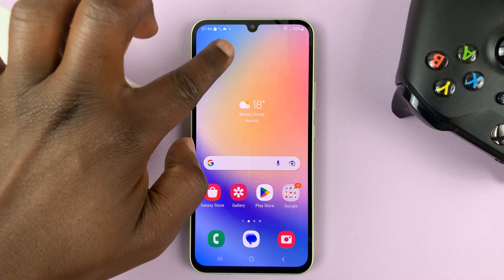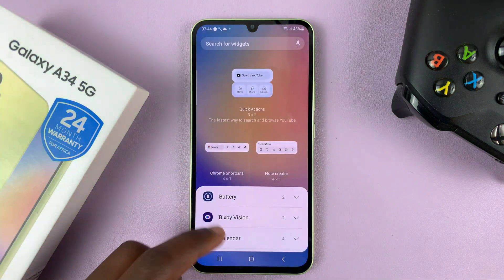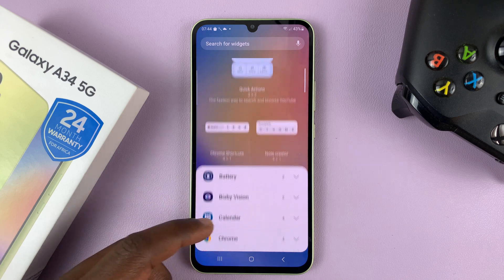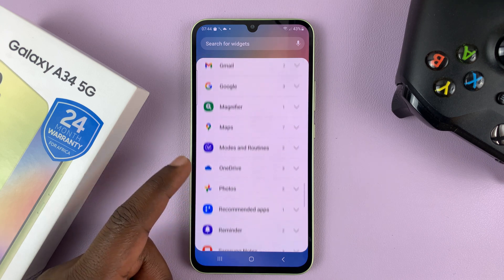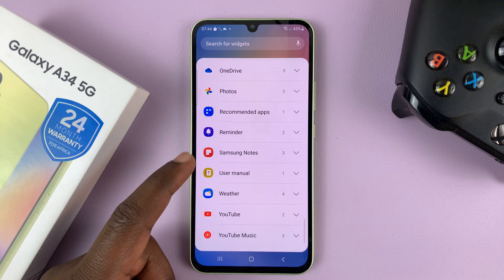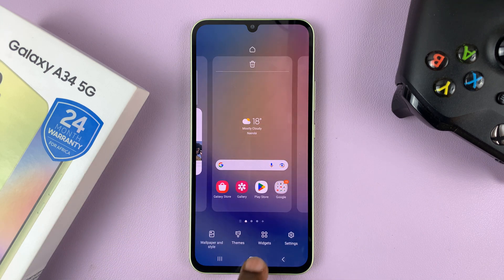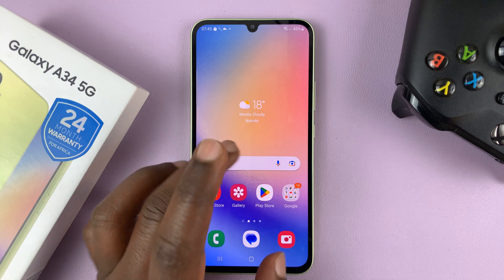Maybe you're trying to add the dual clock widget or any clock widget on the home screen, but when you go to look for the widget, you cannot find the clock widget. Or maybe you're trying to add dual clock on the always-on display and it tells you the clock app has been uninstalled. Here's how to fix all that.